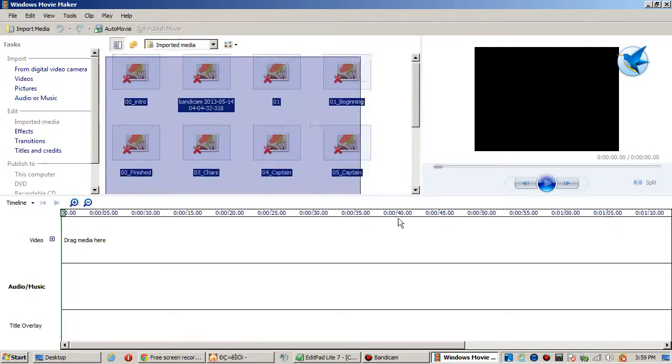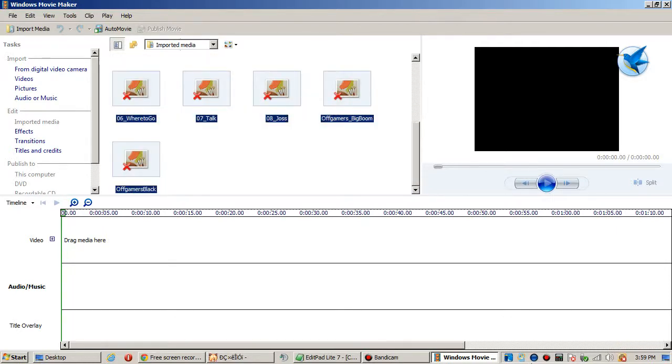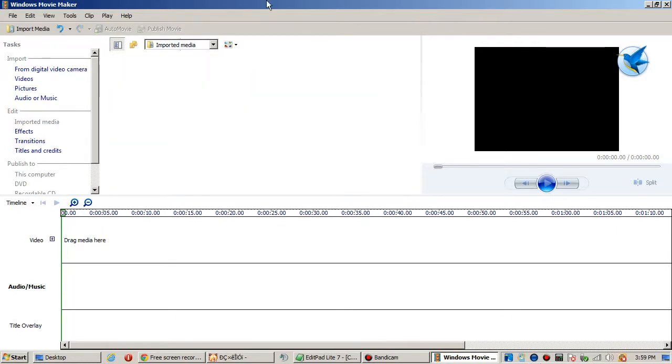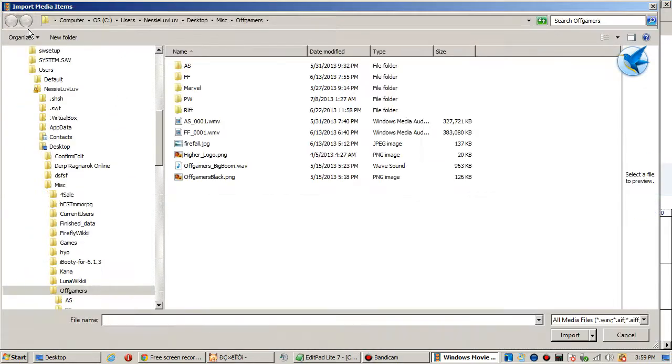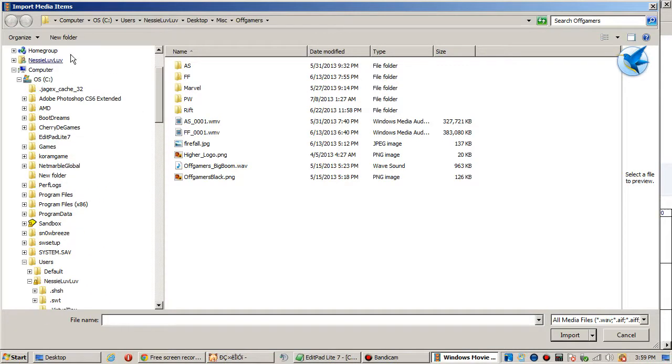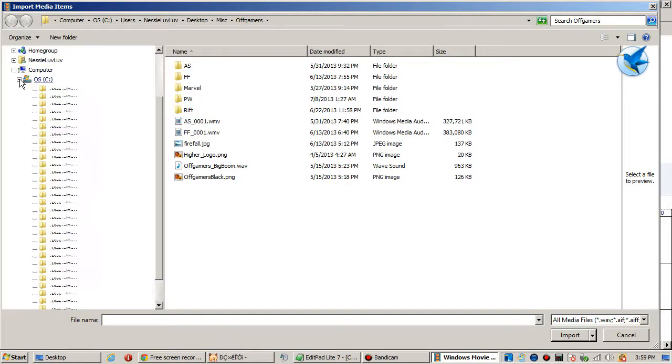This won't be here in yours so ignore that. It opens like this and you're like, oh my god what do I do, this is so confusing. Okay, so what you do after you've recorded your video is hit Import Media.